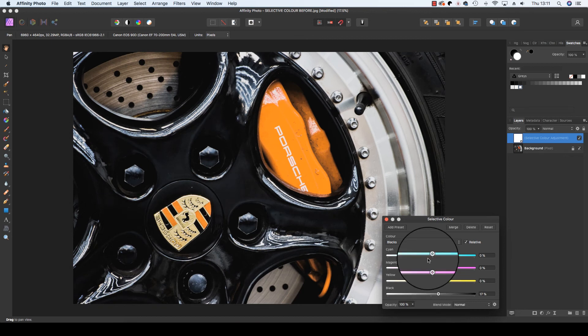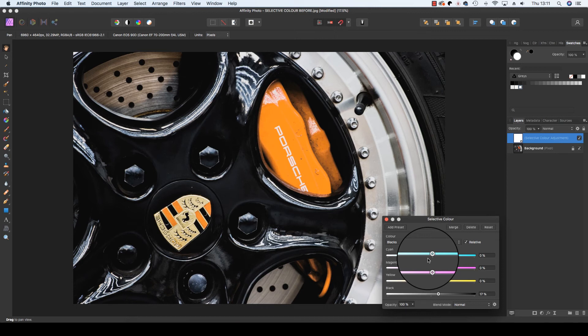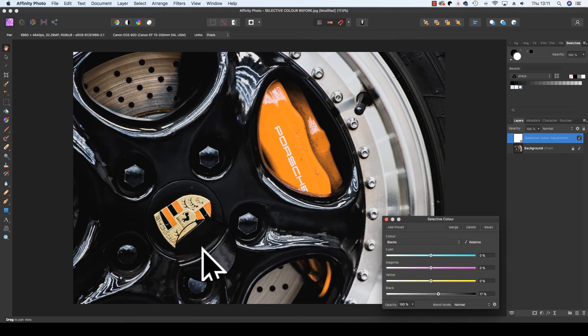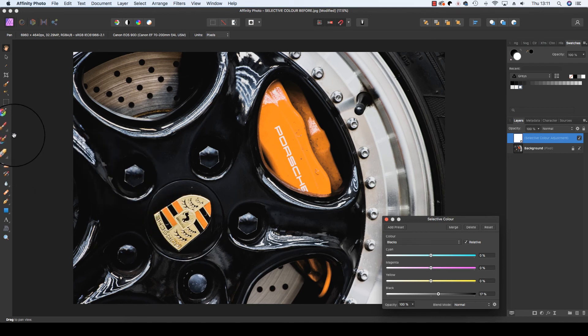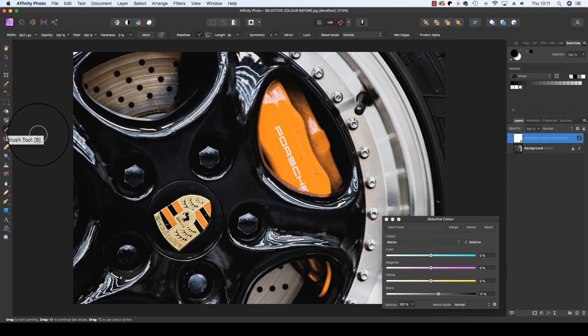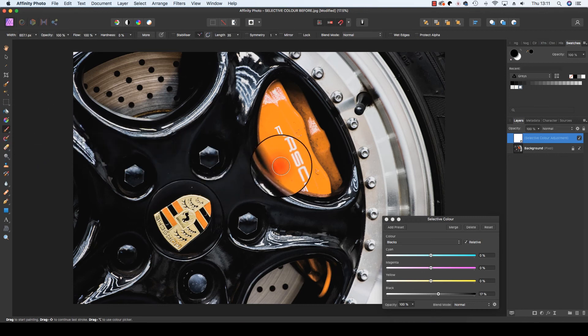Now, as you have added an adjustment layer, you can remove areas that you wish to return to the original color. Head to the left-hand side of the interface, to the toolbar area, and select the paintbrush tool. The keyboard shortcut for this is B. You can change the size of this brush using the square bracket keys.